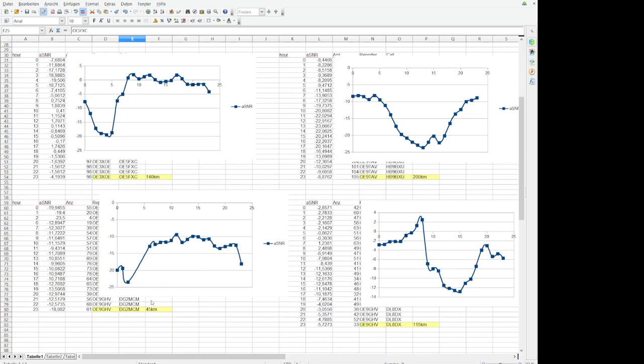And here we have 45 kilometers, it looks also quite similar. There is only between three and five o'clock, this is by the way UTC time it's not central European time so two hours you need to add. There are two hours or three hours missing I think that's why this line goes so up.